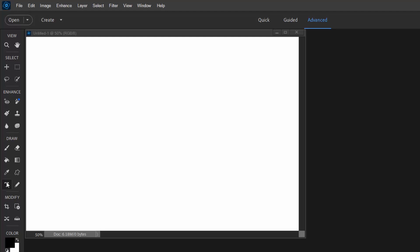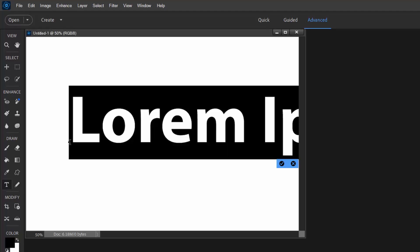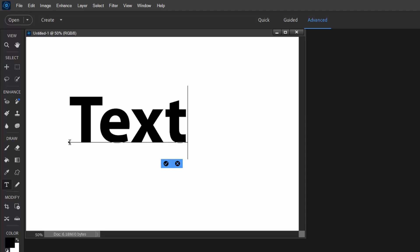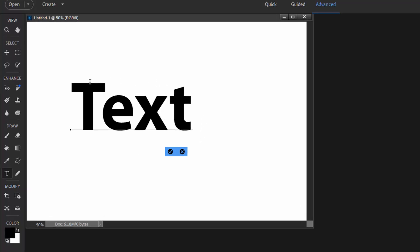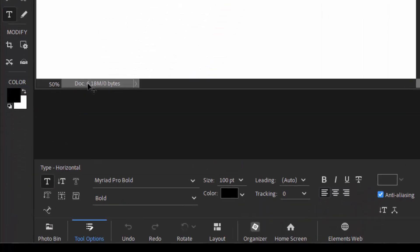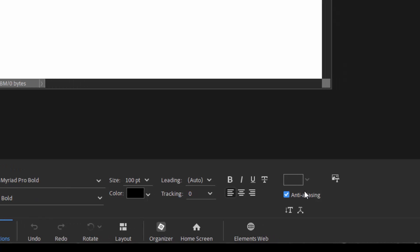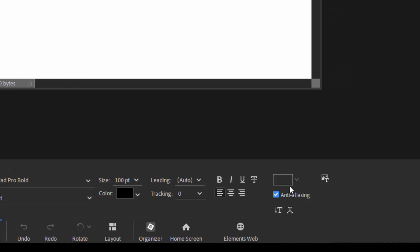I'm going to select the text tool here. I'm just going to type in the word text. You notice if you go down to the tool options here below the workspace, you have options for selecting the color of the text, for selecting its font of course, and its alignment. But there's a box here right above anti-aliasing which is blank.